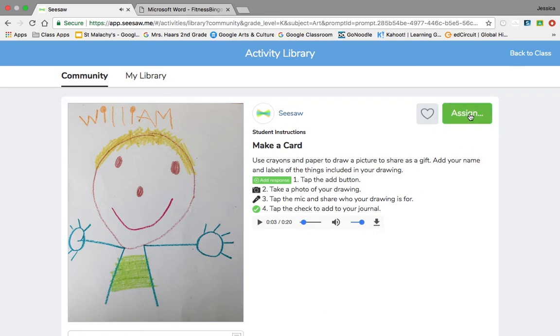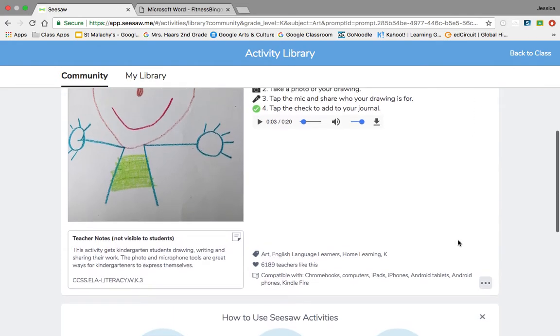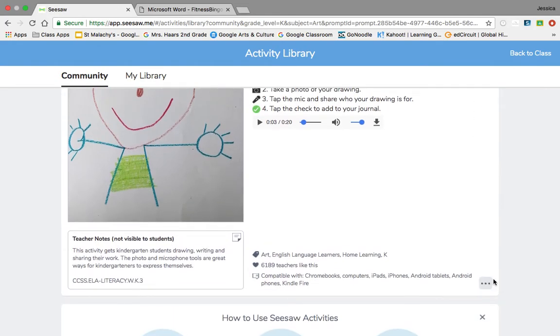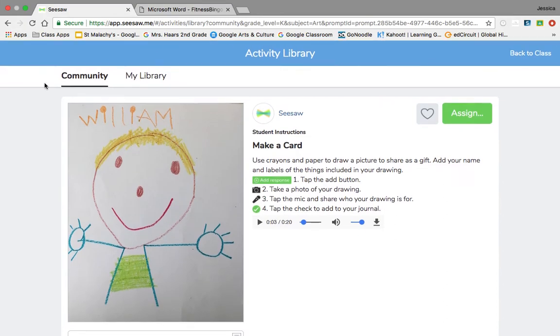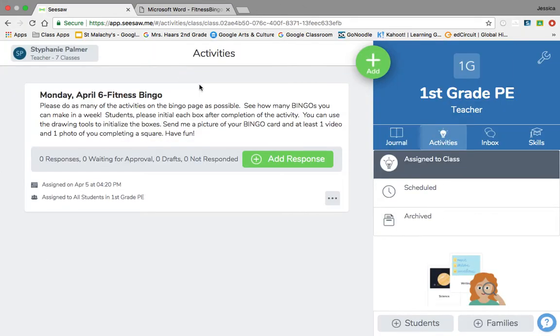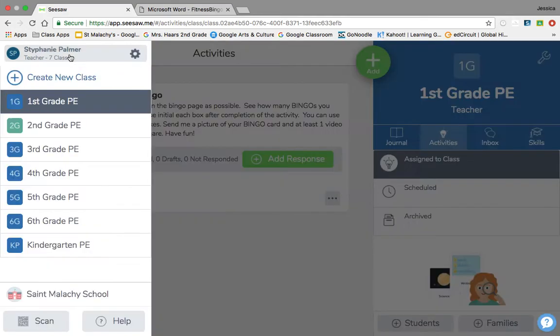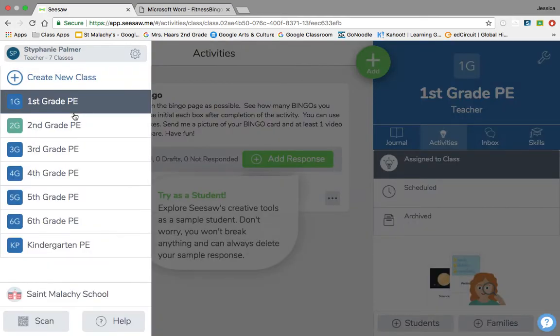There's instructions: use crayons and paper to draw a picture to share as a gift. So some teacher already made this for you. All you have to do is click assign, and then once you assign it, there's these three dots at the bottom that you can click and edit this to make it more your own. But that's super simple. Back to class gets you back to where you were.